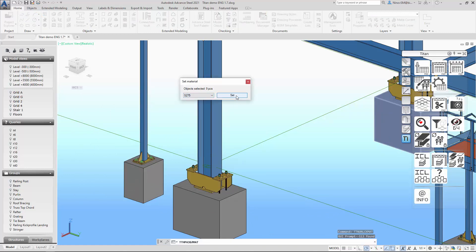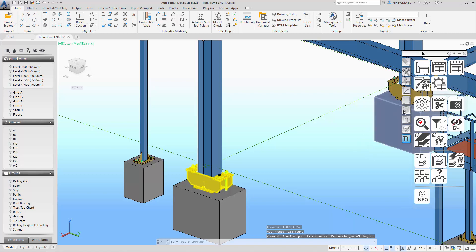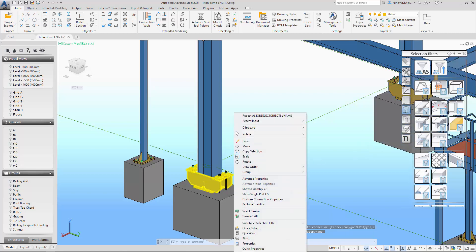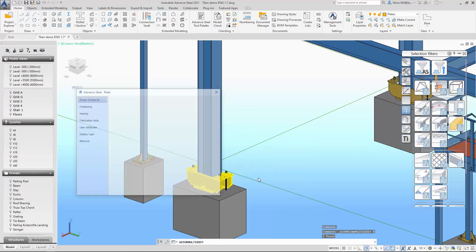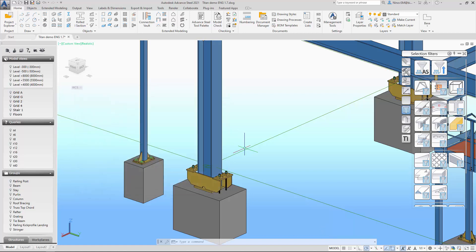Titan has a tool that allows you to change the locked material for plates, beams, gratings, and even bolts. This is no longer a problem.